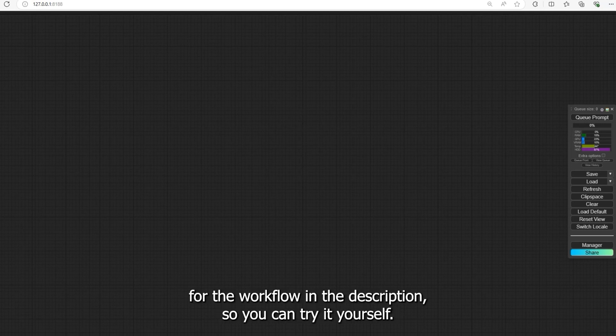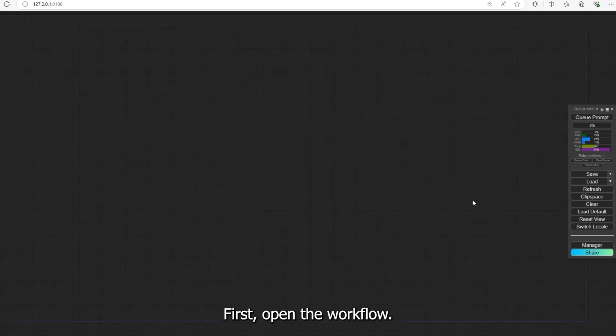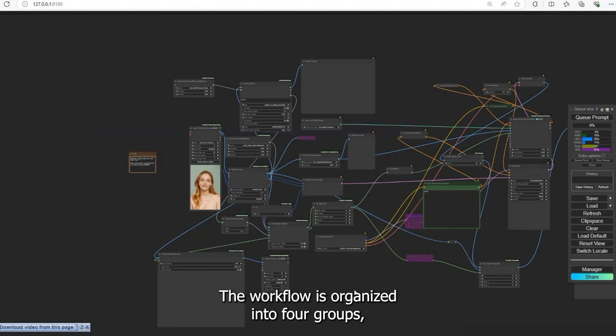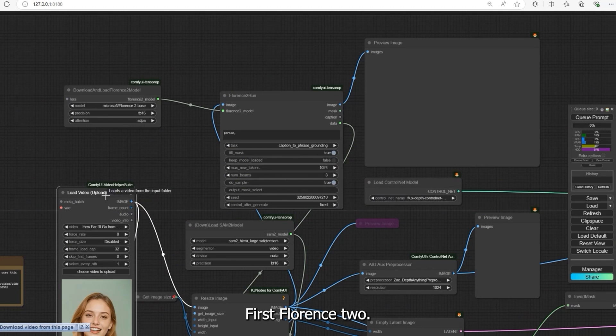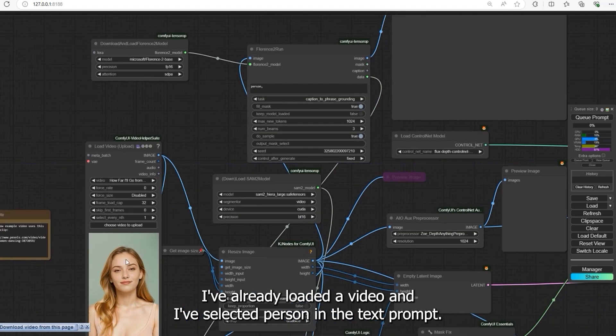First, open the workflow. Once the workflow is open, let's talk about how it works. The workflow is organized into four groups with each group handling a specific task. First, Florence 2. I've already loaded a video and I've selected 'person' in the text prompt.